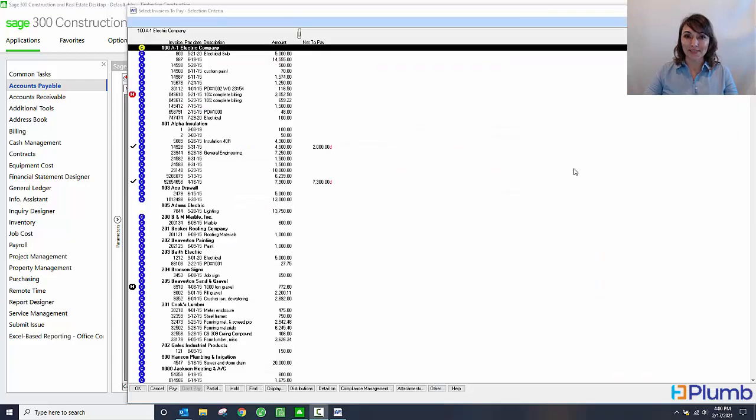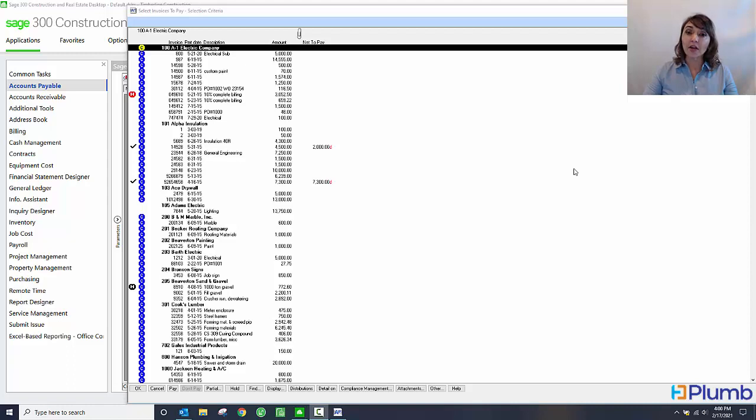Notice the payment selection window. As you can see, there are blue C's. This is visually notifying me that there are some sort of compliance issue for that vendor or these invoices.